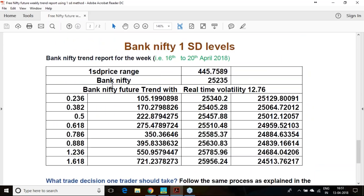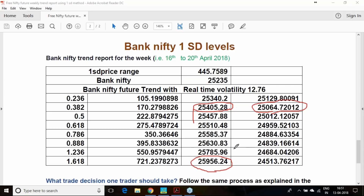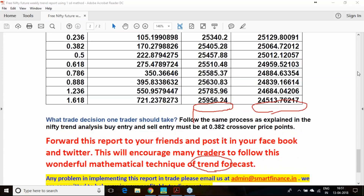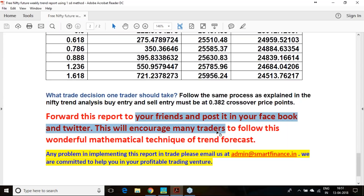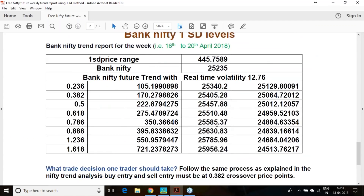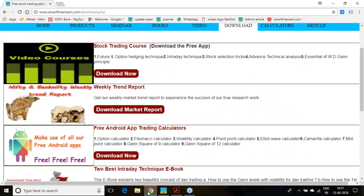The same trading logic can be applied to Bank Nifty for the coming week. Bank Nifty is at 25,405 above for uptrend, and 25,065 below for downtrend. If uptrend plays out, you can go till 25,956. Follow the same stop loss trailing logic as for Nifty. Do share this report with your friends so they can also benefit from the analysis.